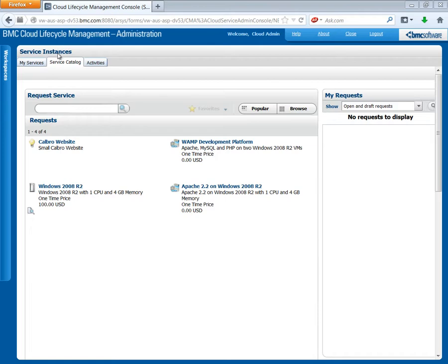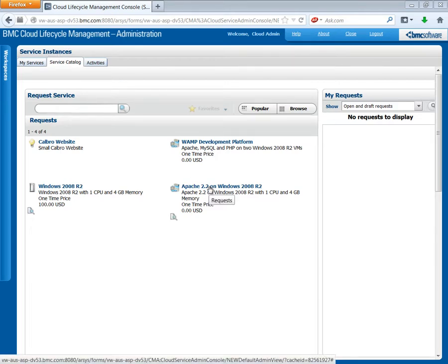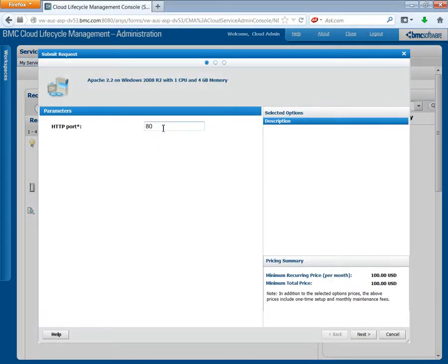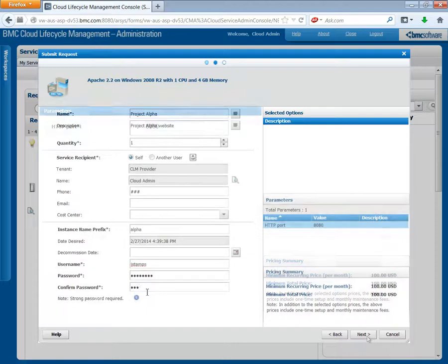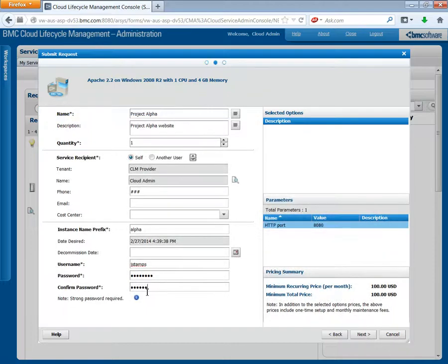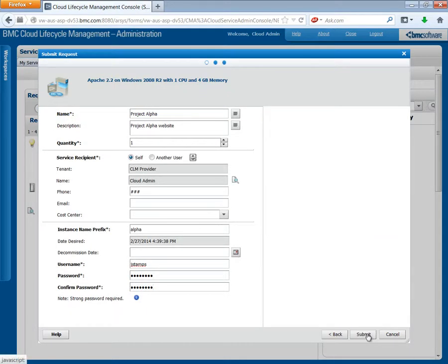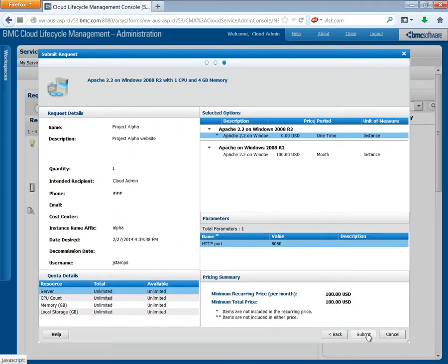Open Service Instances and select the service catalog. Then request our new service. The parameter that we just set should pop up automatically when you request the service. The default is 80, but you could set it to 8080. Enter the remaining details and then click Submit.